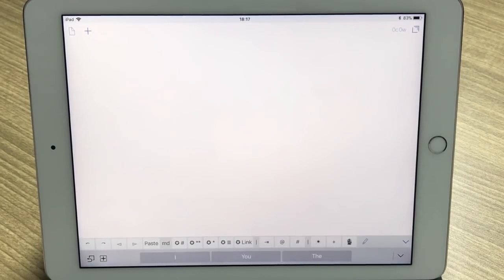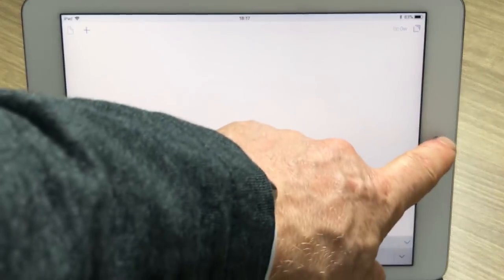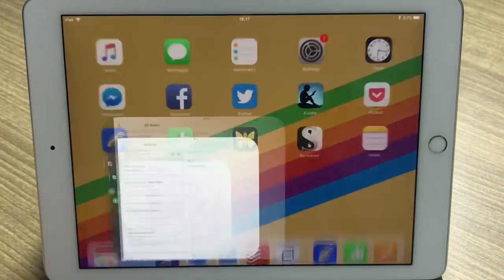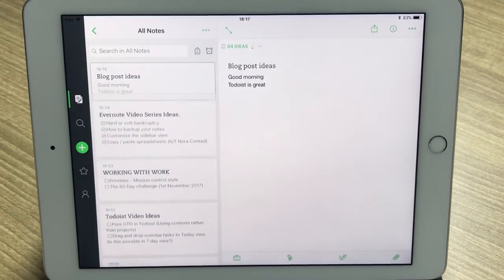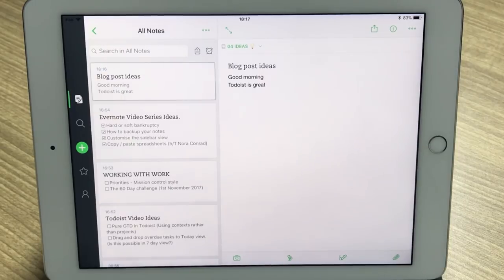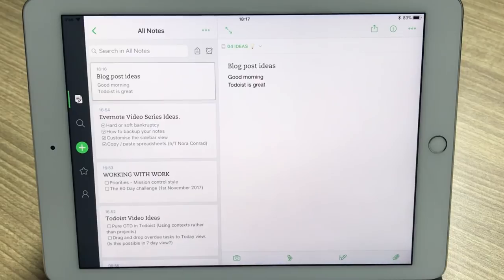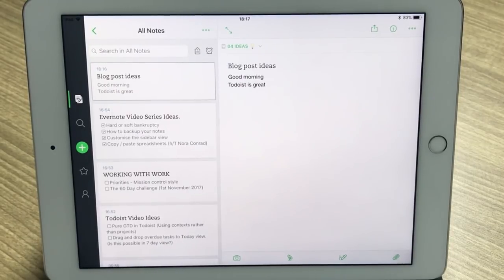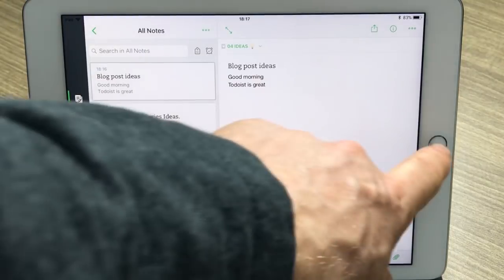I don't have to do anything else — I can get straight back to my work. Now if I go into Evernote, you'll see that it has just come into my blog post ideas. This is a note I previously set up, and it will just append to that list. It's just such a valuable way of capturing ideas.